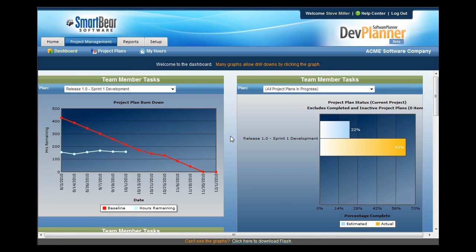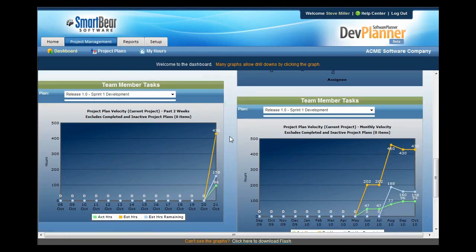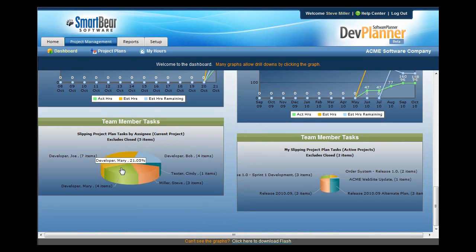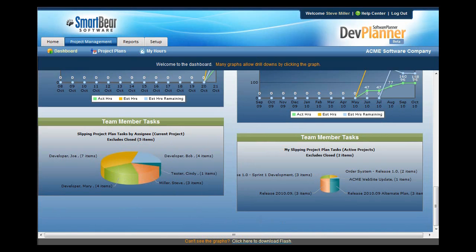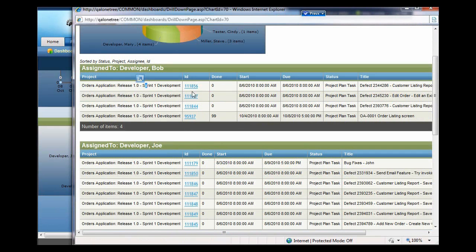Use Dev Planner's rich dashboards to produce burndown charts, resource availability reports, planned velocity, as well as slipping tasks. The Slipping Tasks report will show you each person that has tasks that should be 100% done by today, but for whatever reason they're not. If you click on the graph, it'll show you the details. The detail report identifies each engineer that you've assigned tasks to, and it shows specifically what they've been allocated towards and what their percentage complete is.